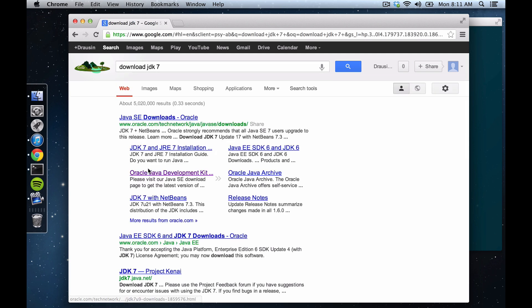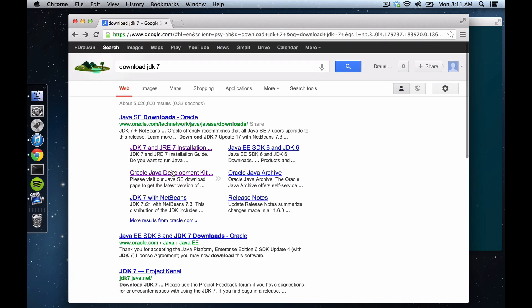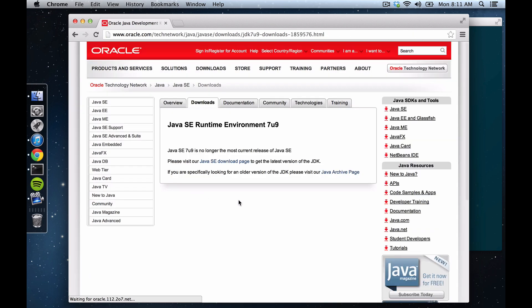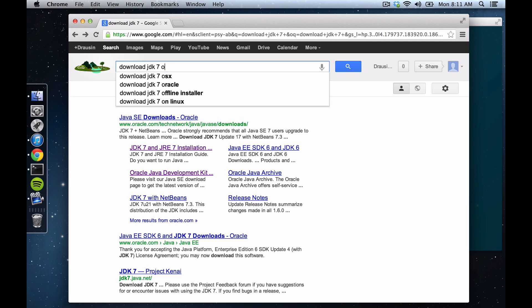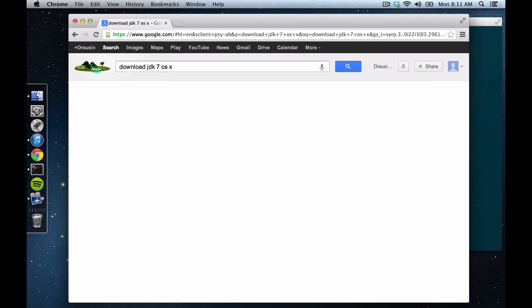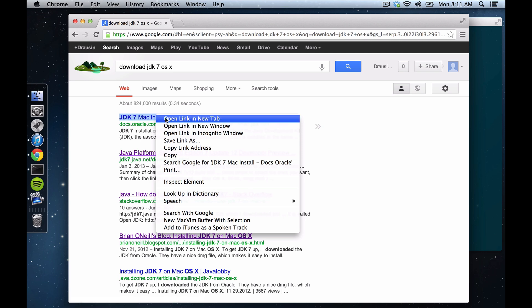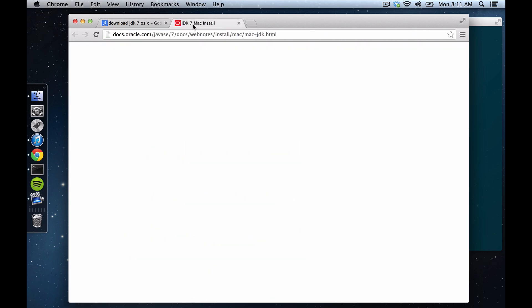So let's go here, these are the instructions. I think it's this one, nope, not that one. Let's type OS X, how about that. This is a document, I think, that is going to tell us how to do it.